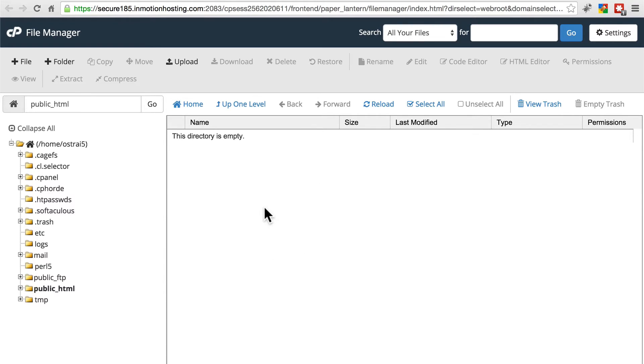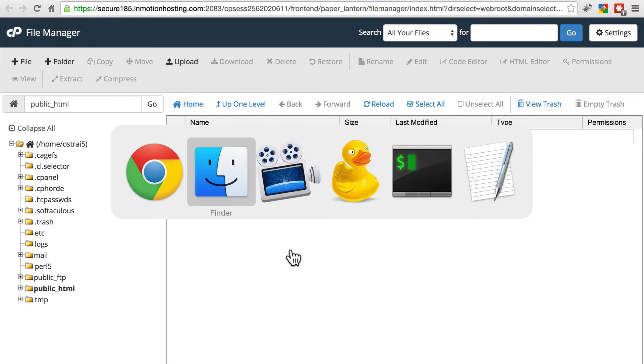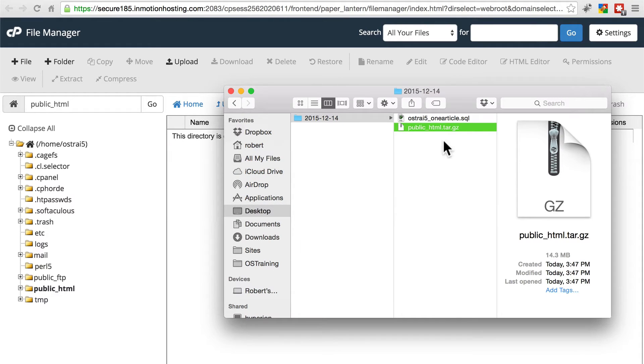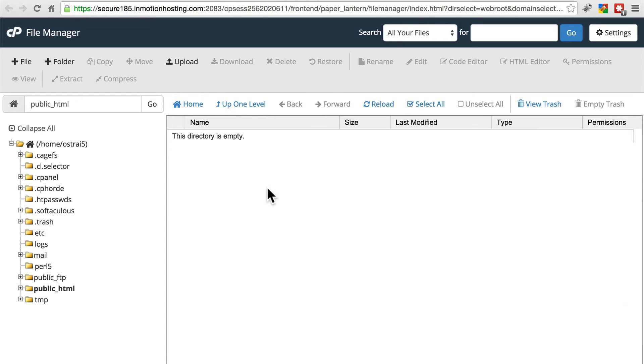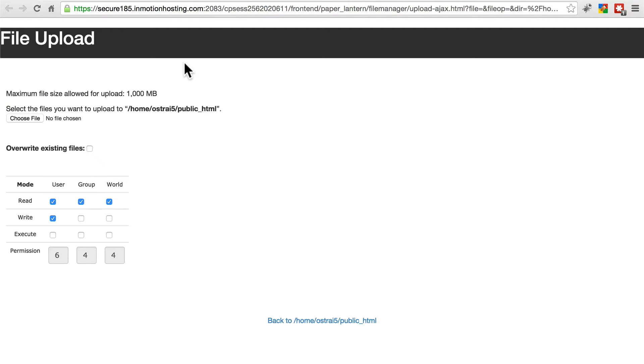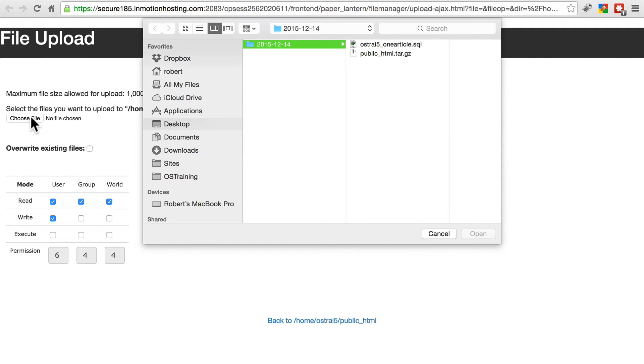So we're just going to remove everything and restore back to our backup. What we need to do now that we've deleted the whole file system in public HTML is upload our backed up tar.gz file.